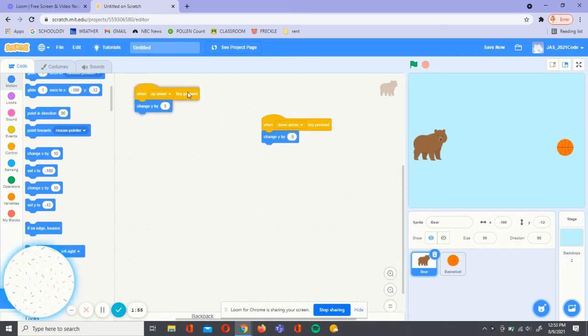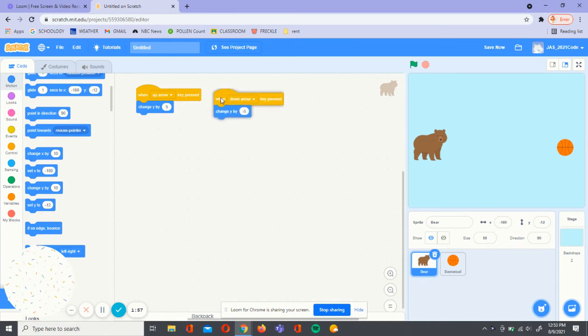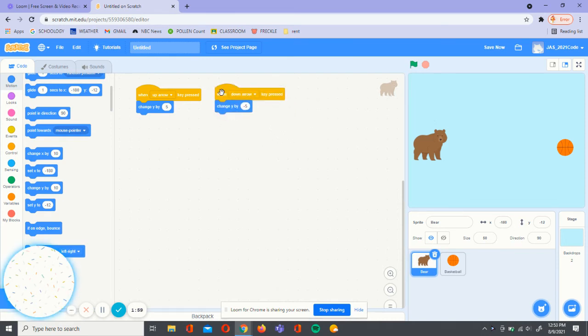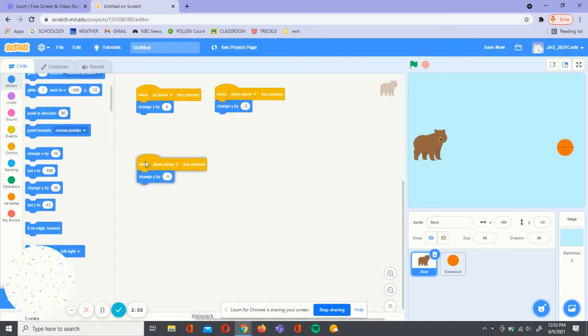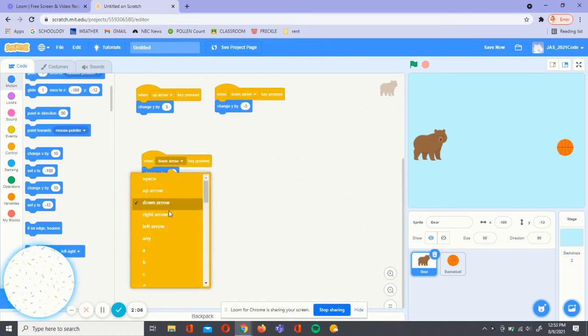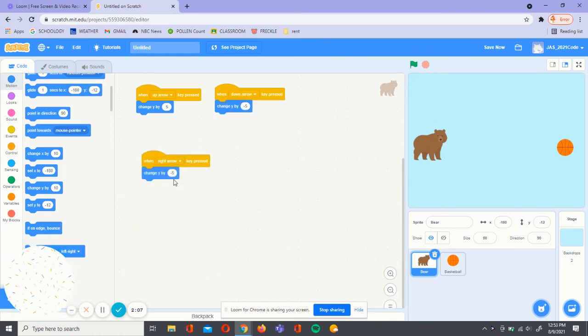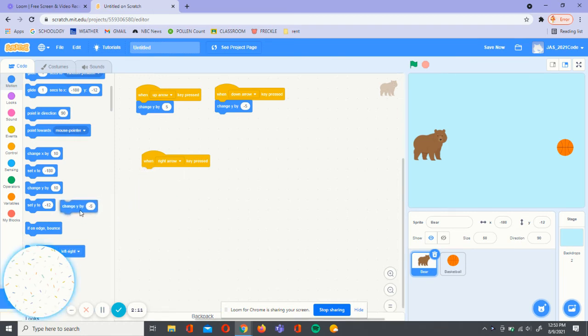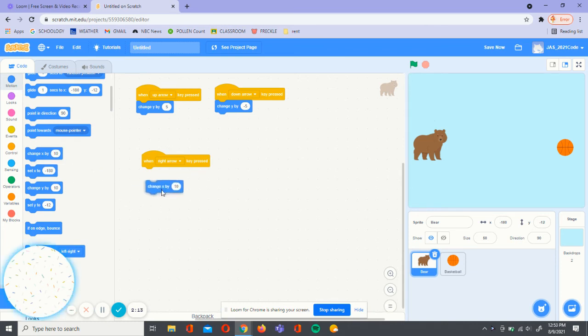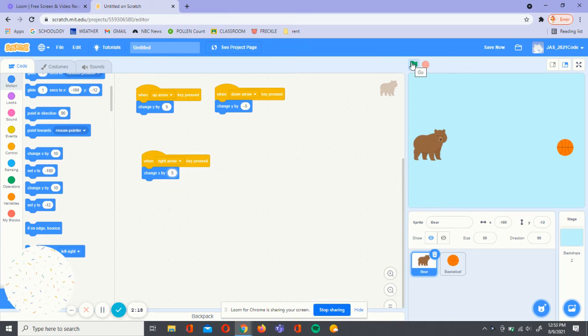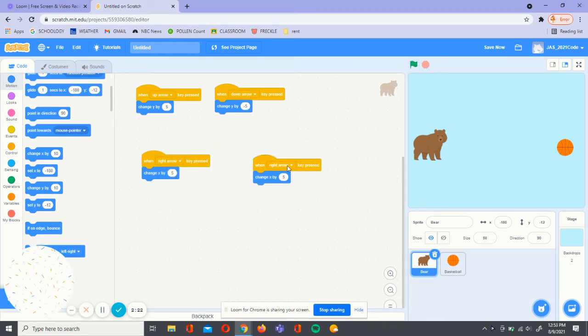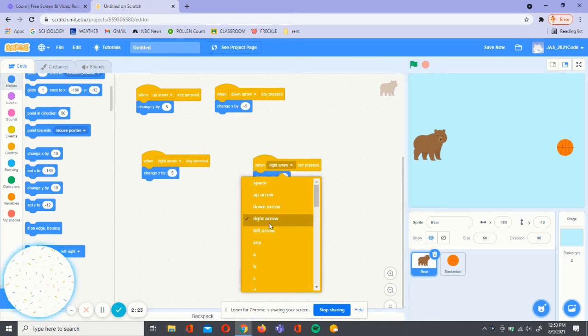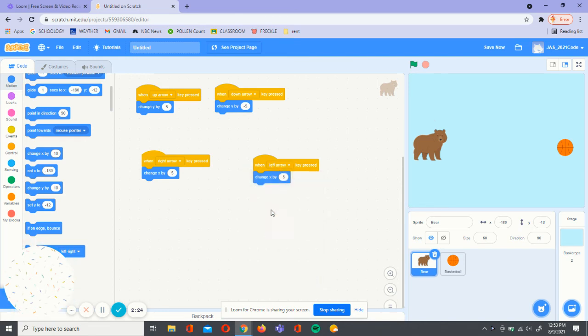Now our bear can move up and down, but we need two more directions, right and left. We're going to duplicate this again. We're going to change it to when right arrow pressed. Next, we're going to take out change y by negative 5 and put in change x by 5. Now we're going to duplicate this again. Choose left arrow. Instead of 5, we're going to do negative 5.